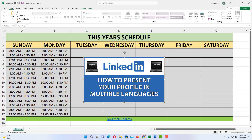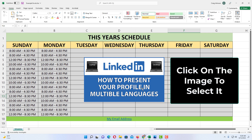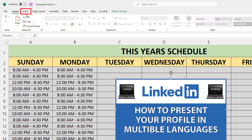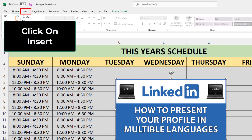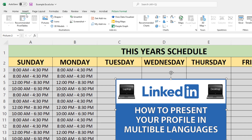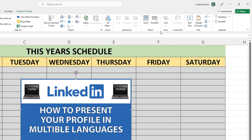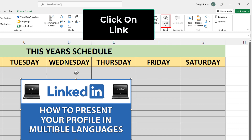To hyperlink an image in Microsoft Excel, the first thing you want to do is click on the image to select it. Then you want to go up to the Insert tab and click on it. Then on the ribbon, go to the far right to where it says Link and click on Link.